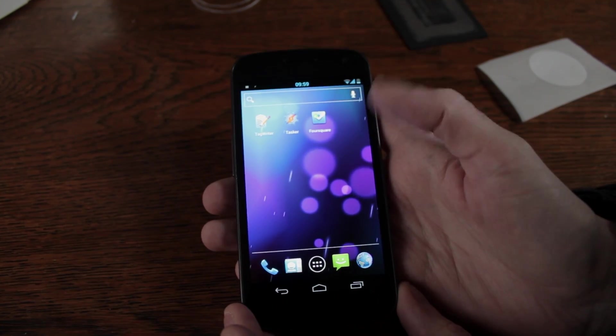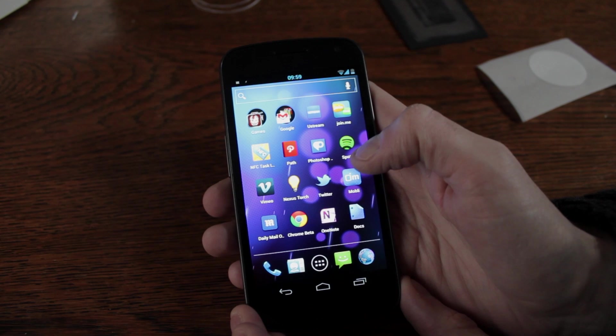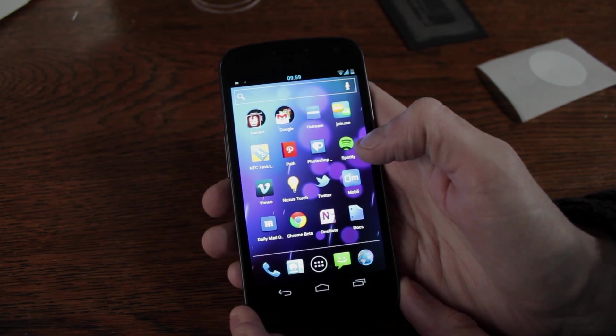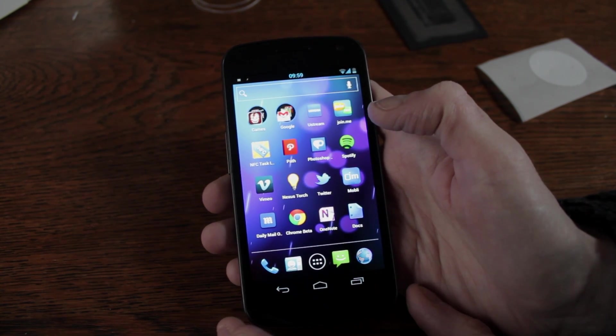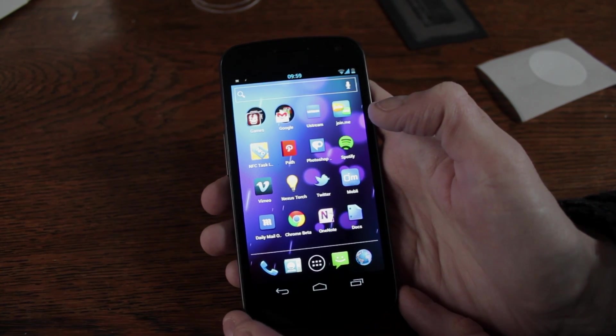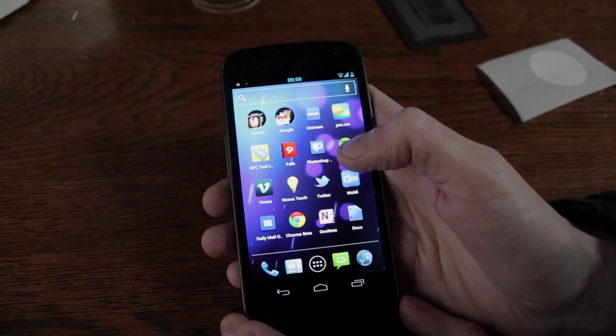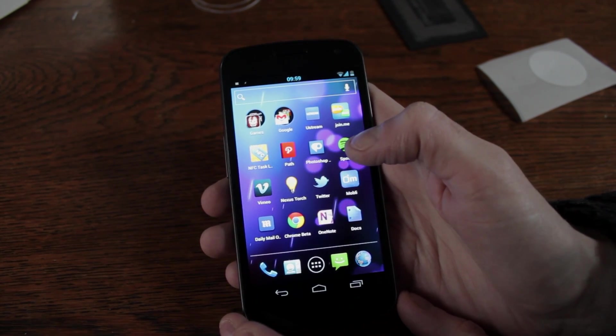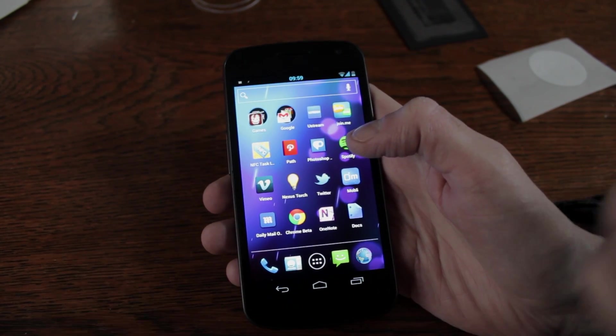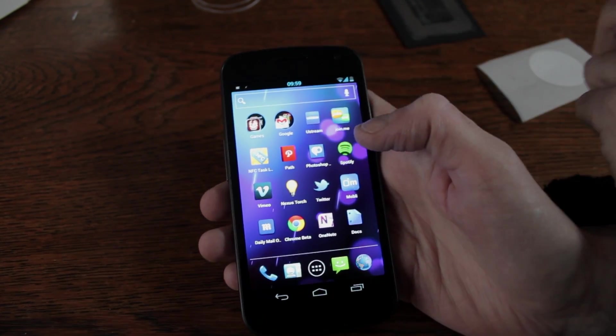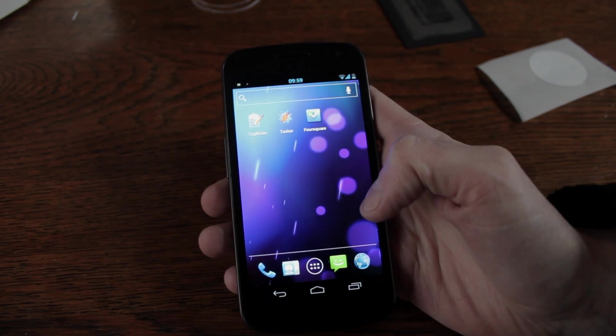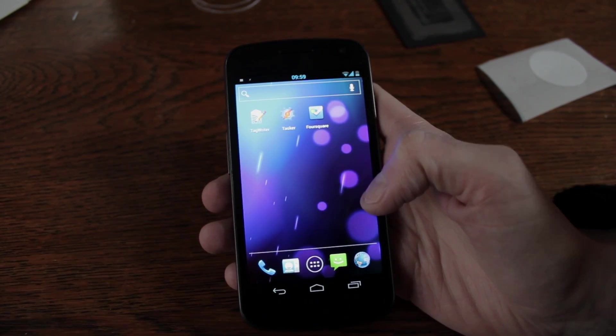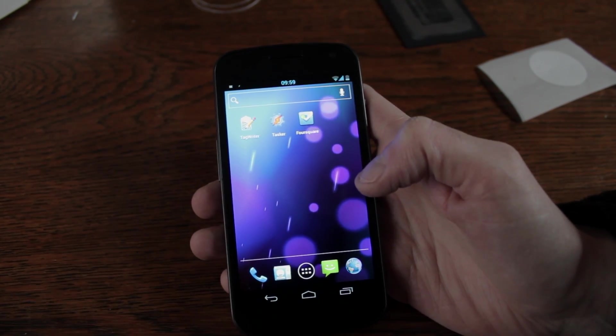So Foursquare's system works by using a URL from their mobile site which has the Venue ID encoded onto it and then all you do is pop that URL or URI in this case onto an NFC tag, scan it and the Foursquare app will automatically recognise it and take you straight to the Venue to check in.